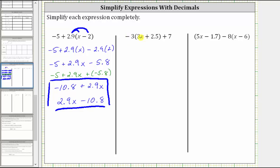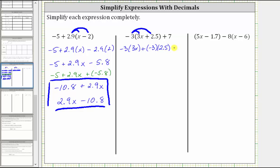For the next example, we have negative 3 times the quantity 3x plus 2.5 plus 7. Again, the first step is to clear the parentheses by distributing negative 3. This gives us negative 3 times 3x plus negative 3 times 2.5 plus 7. Negative 3 times 3x is negative 9x, and then we have plus negative 3 times 2.5, which is negative 7.5.